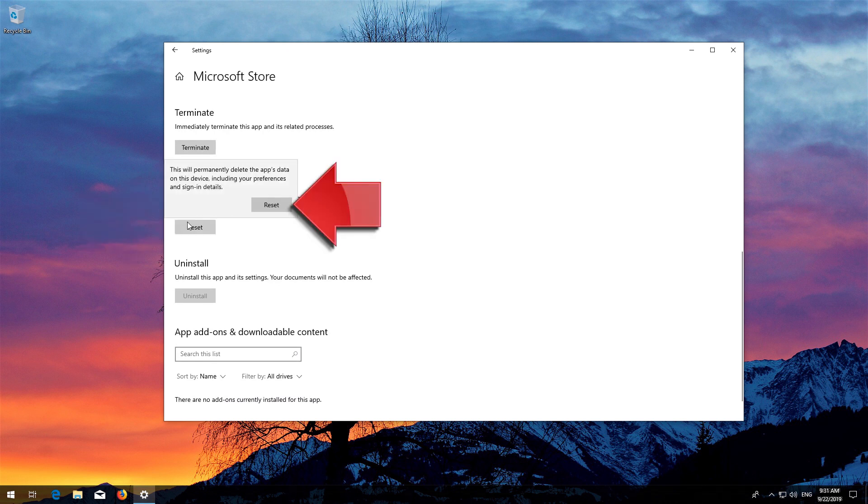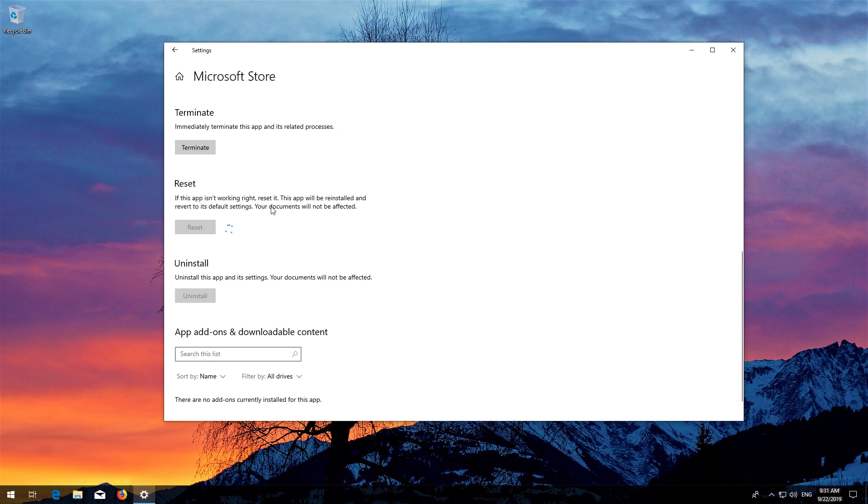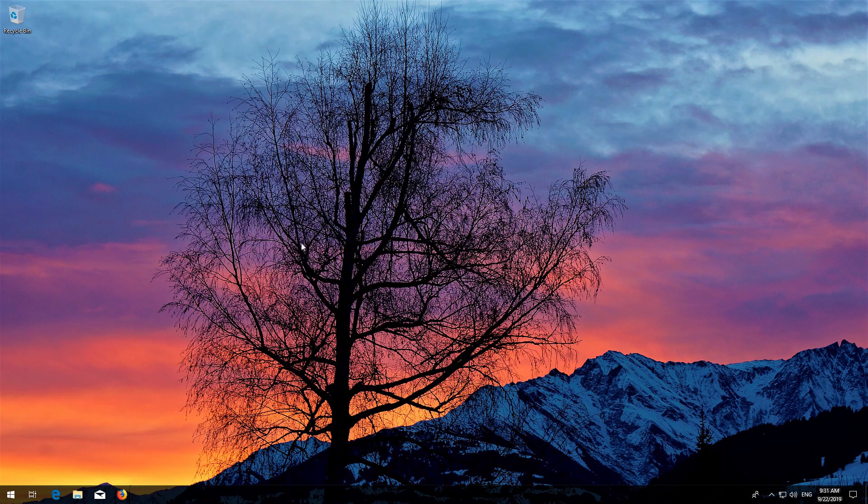Wait for the Windows Store to reset. Open the Windows Store. Now your problem should be fixed.